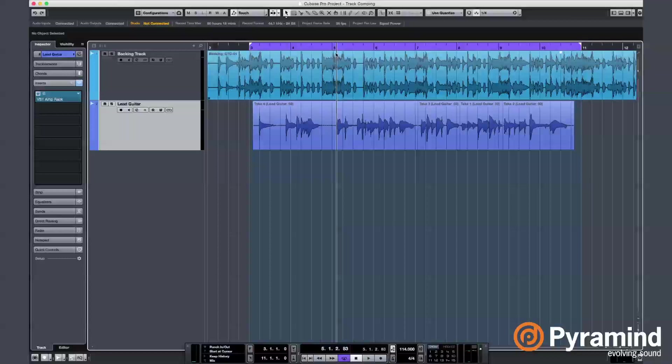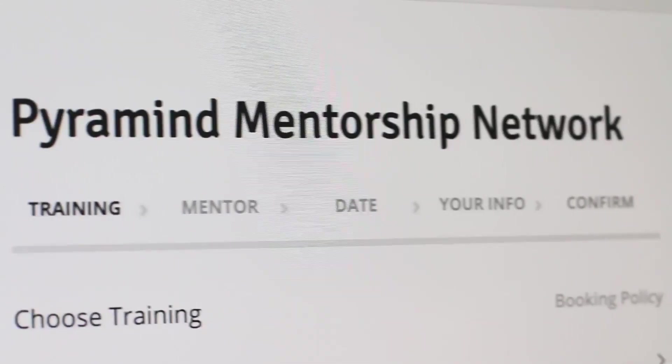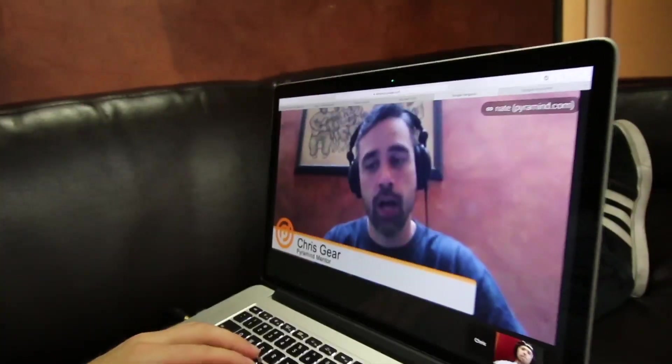Feel free to schedule your online mentoring session with me on Cubase, Pro Tools, recording and editing techniques, mixing, mastering, and anything related with music production. And I'll see you again.